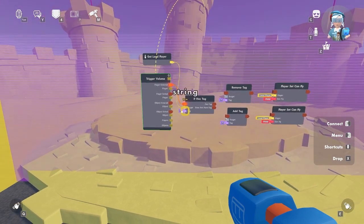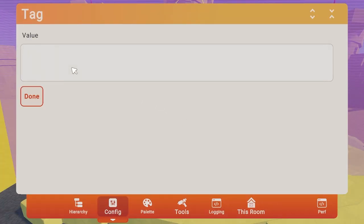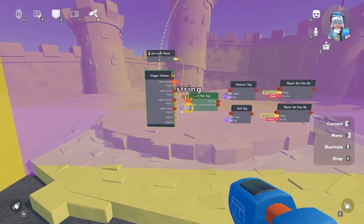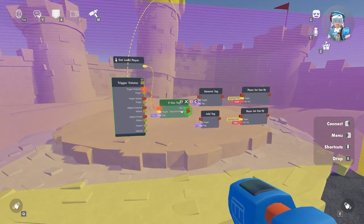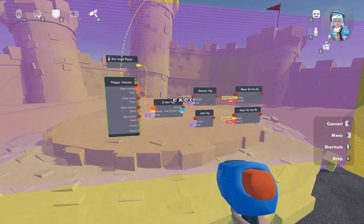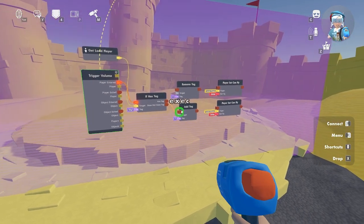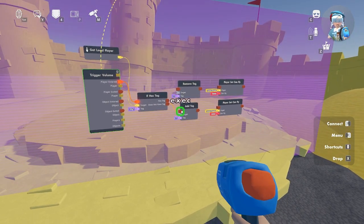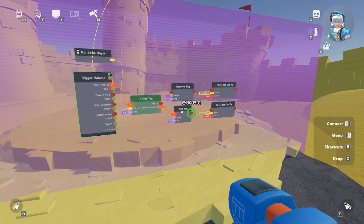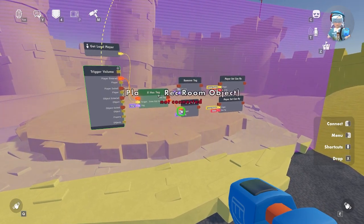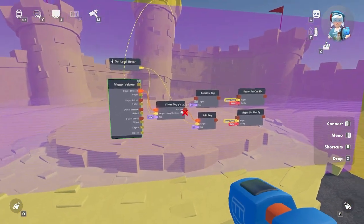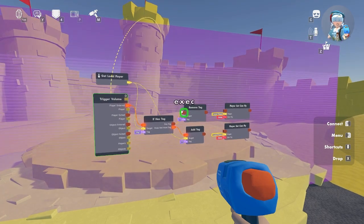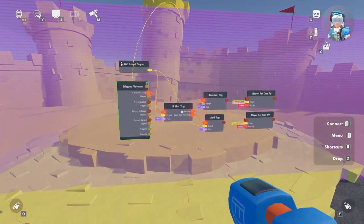Now let's add the tag 'fly' — this tells the chip which tag to look for. That's why we are using an if chip: if a player has the tag, do this; if the player does not have a tag, do this — then outputting that data from the exit to the add tag input. When a player enters the trigger zone without a tag it will add the tag; if the player enters the trigger zone again the if chip checks if the player has the tag and then removes it with the remove tag chip.